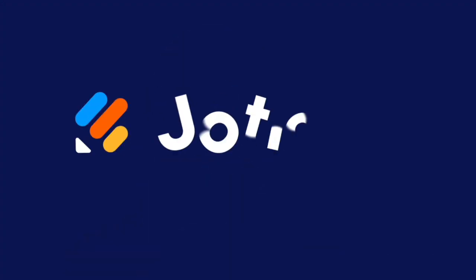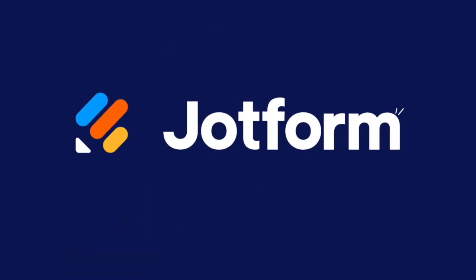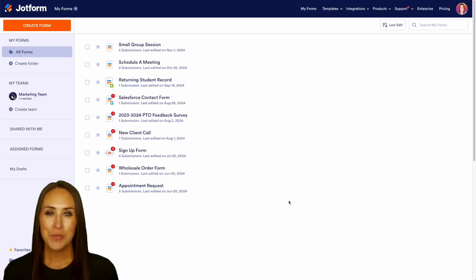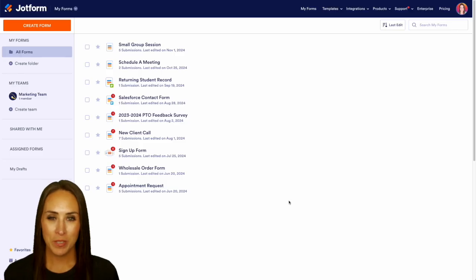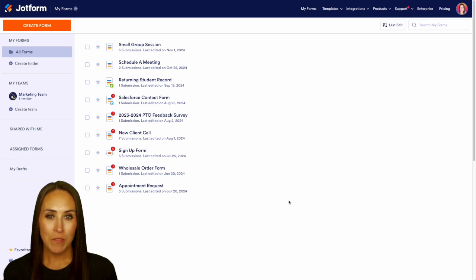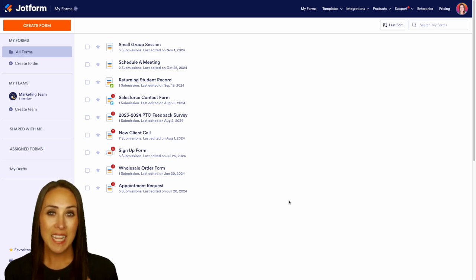Do you utilize Asana and want to integrate it with your JotForm workflow process? Let me show you how. Hey JotFormers, welcome back, I'm Kimberly, and like I mentioned, if you utilize Asana you can now integrate it with JotForm workflows.